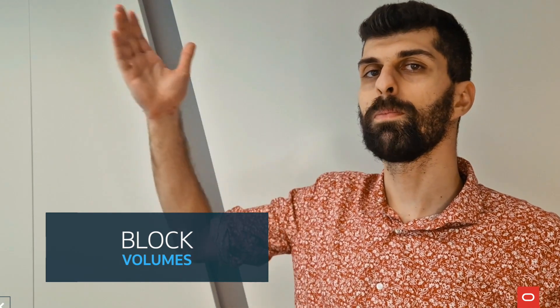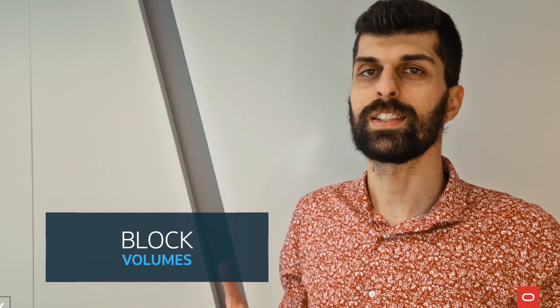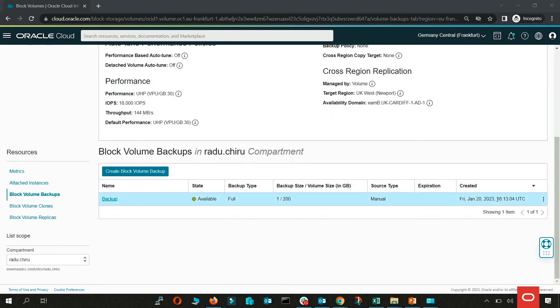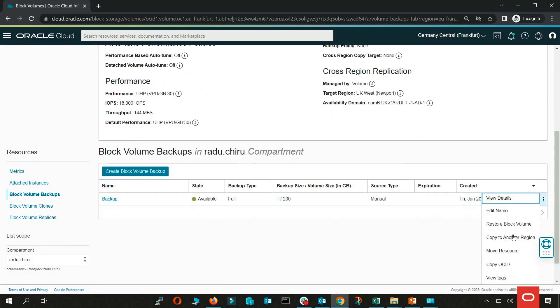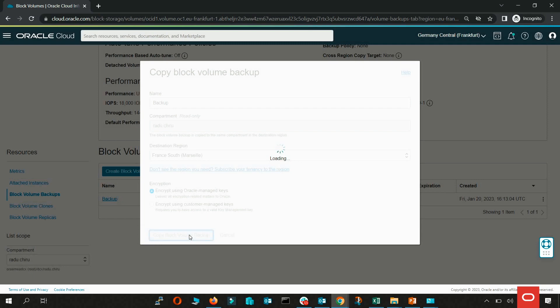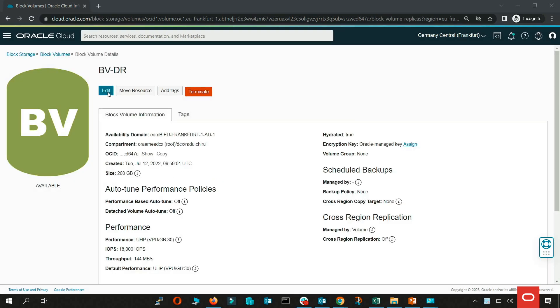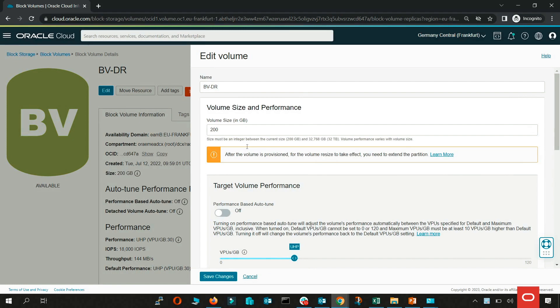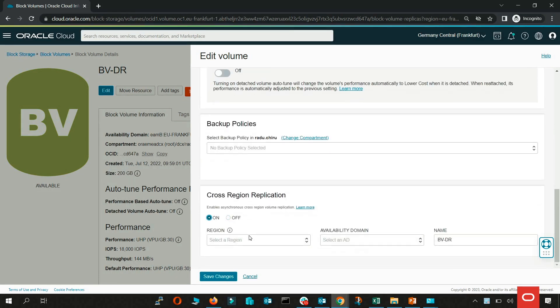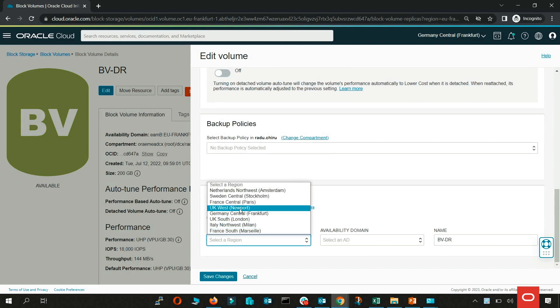Block volumes — all volumes are automatically replicated for you across multiple storage servers with built-in repair mechanisms helping to protect against data loss. To protect against the impact of failure or unavailability of an availability domain, we recommend making regular backups to a remote region. You can also use the cross-region replication tool to automatically and actively replicate your volume to another region.